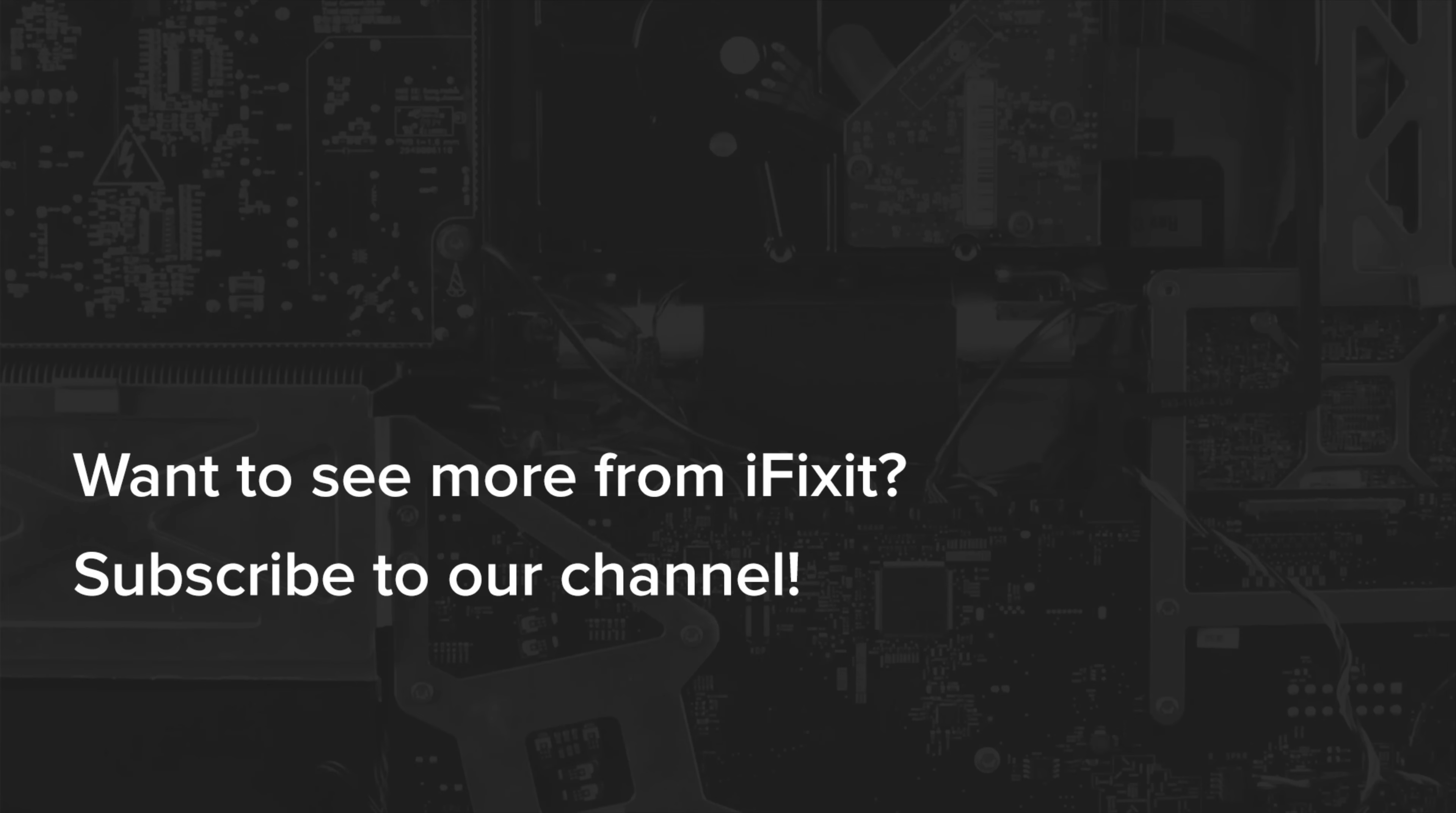If you mess up, don't worry. We mess up too. We had to do this a couple of times to get it right. If you have any other questions you want us to answer, let us know in the comments below and don't forget to subscribe to our YouTube channel to stay up to date on everything we do here. You can follow us on Twitter at iFixit and give us a like on Facebook at facebook.com/iFixit.